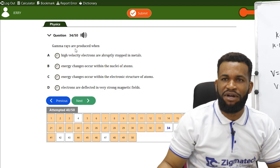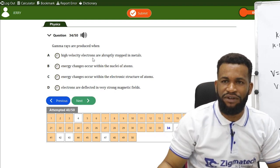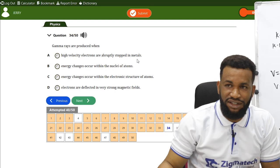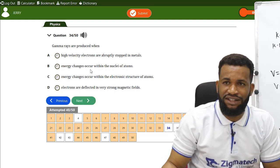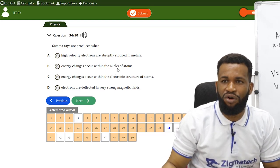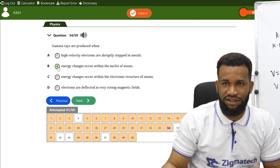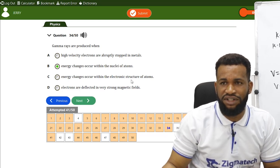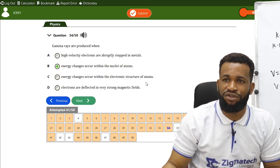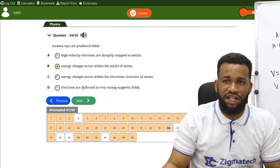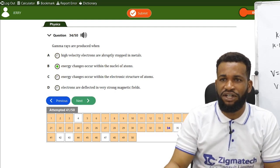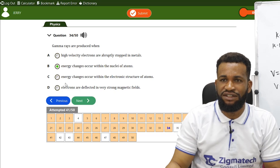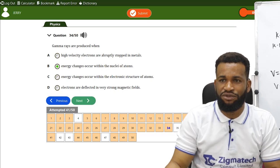Gamma rays are produced when energy changes occur within the nuclei of atoms — not from high-velocity electrons stopped in metals (that produces X-rays) and not from electron deflection in magnetic fields. Option B is correct.